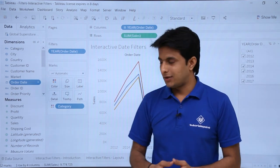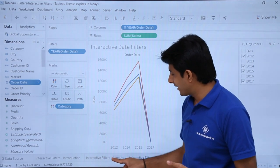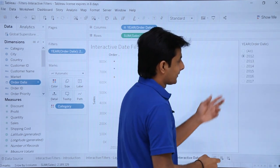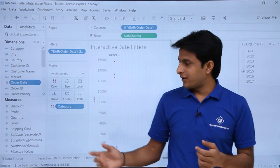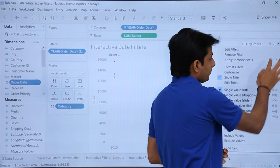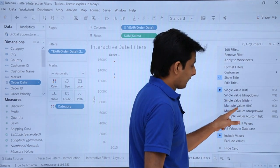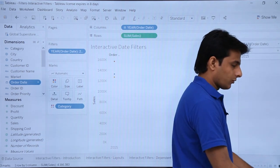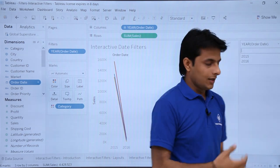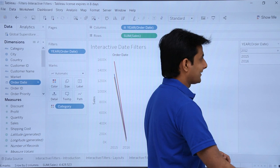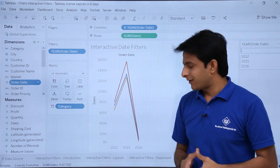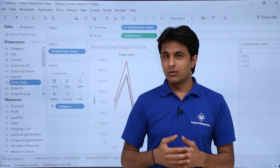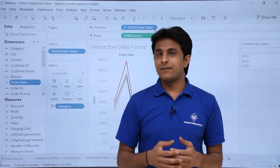Same way, if you want to change the layout, like we have seen in previous videos on interactive filter layouts, you can click on this dropdown and choose from several layouts. For example, single value list — whatever value you select, you get data based on that. Or you can select single value slider, multiple value dropdown list, or custom list. If I type 2012 and press enter, I get three consecutive years displayed. So there are many layout options available.